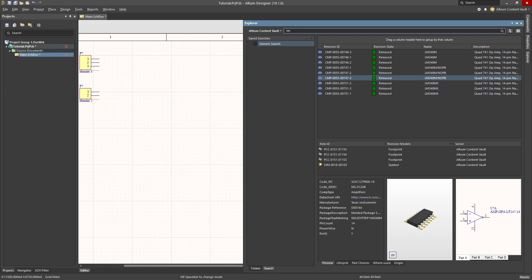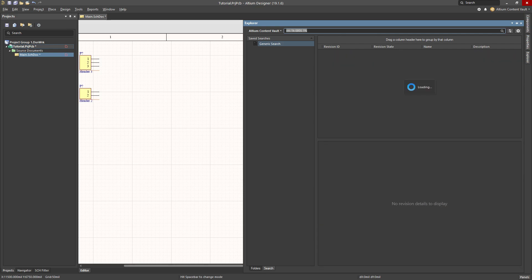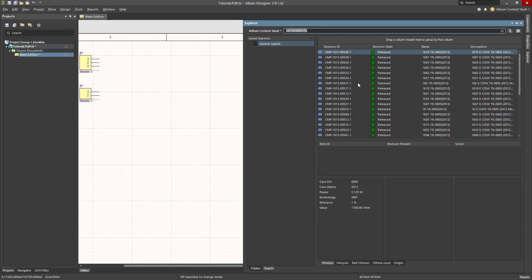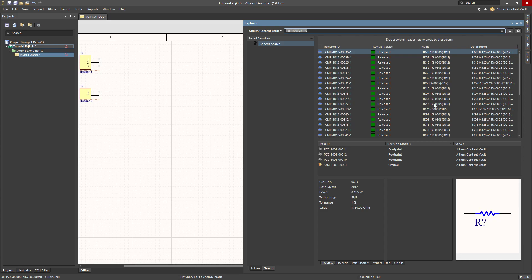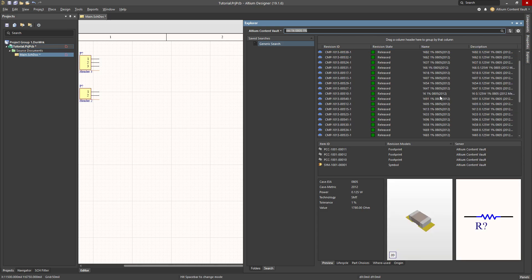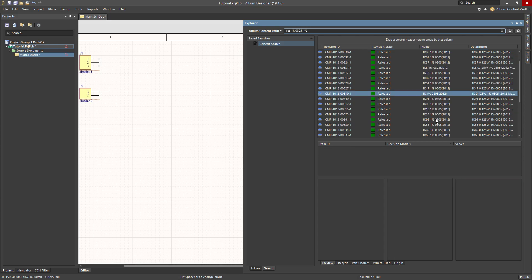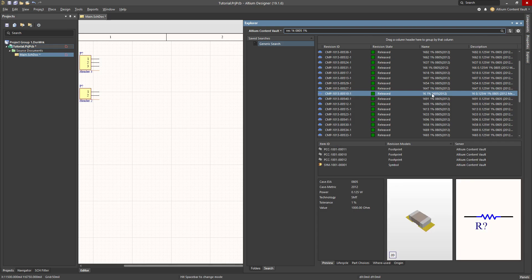I want 1kohm, I want it in a 0805 package, and I would like a 1% tolerance. So I type all of those keywords in, and I press enter, and I wait for the search results. I see actually quite a few components, so I have to look for the one which is the 1k, there it is.